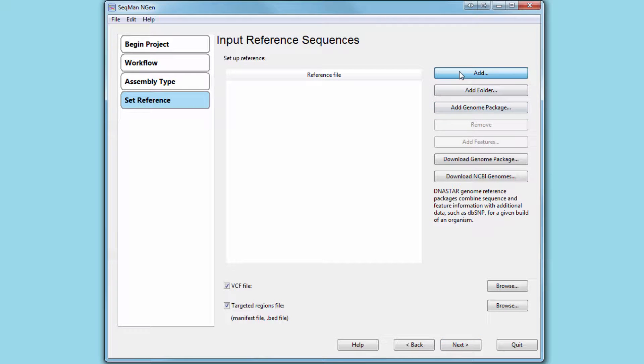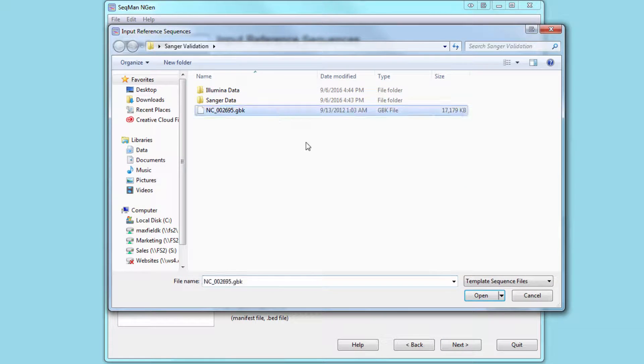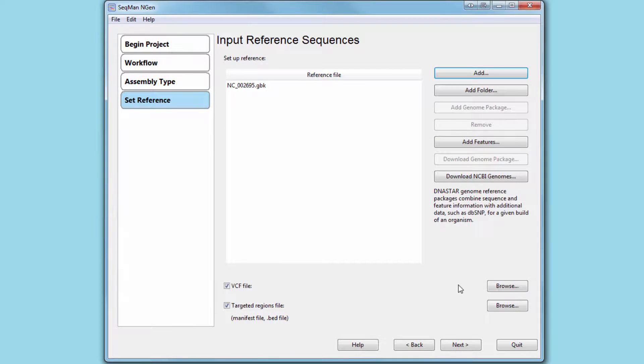In this example, I'm working with E. coli data, and I'm going to use a GenBank file as my reference. You may also wish to use one of our genome template packages.